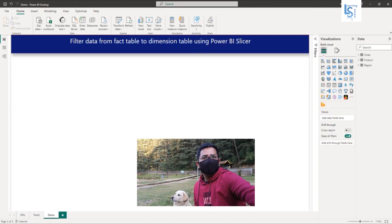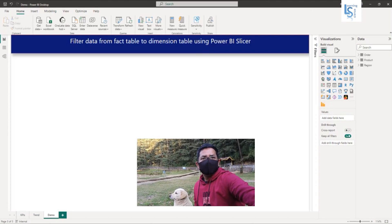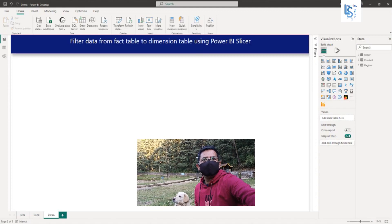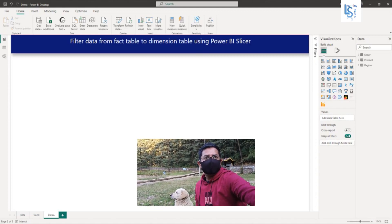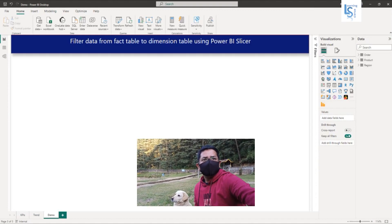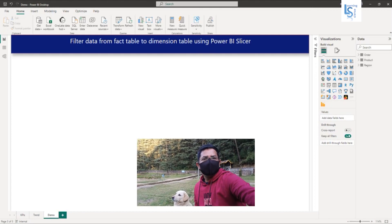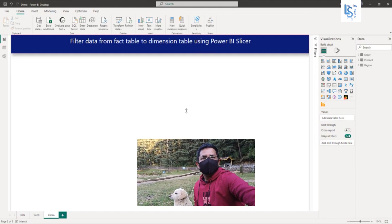Hello everyone. In this video, I will show you how you can filter data from a fact table to a dimension table in a one-to-many relationship using Power BI Slicer. Let me switch to the computer for the demo.